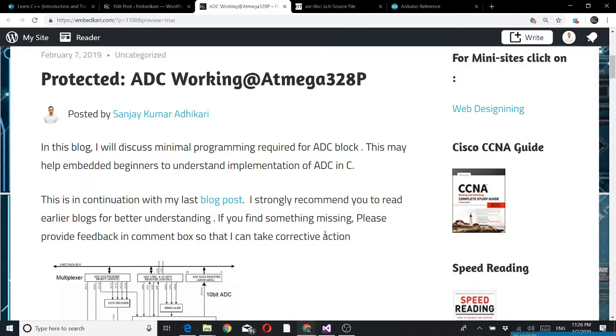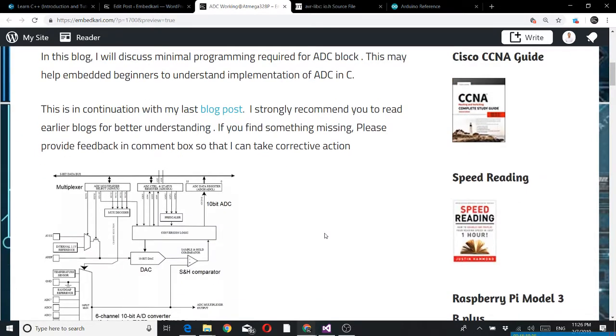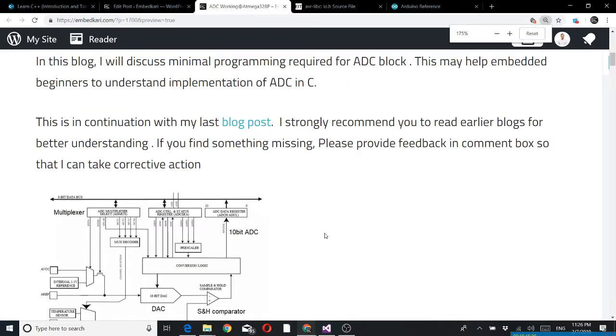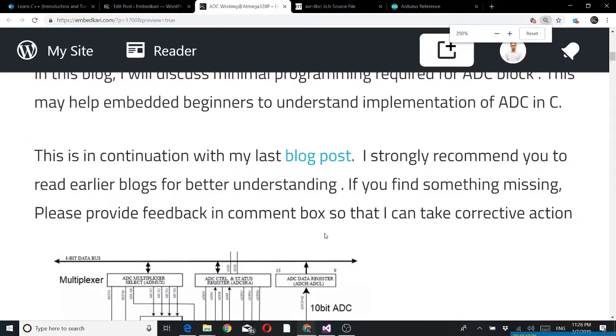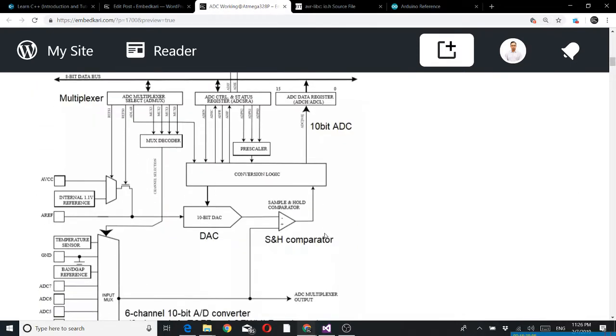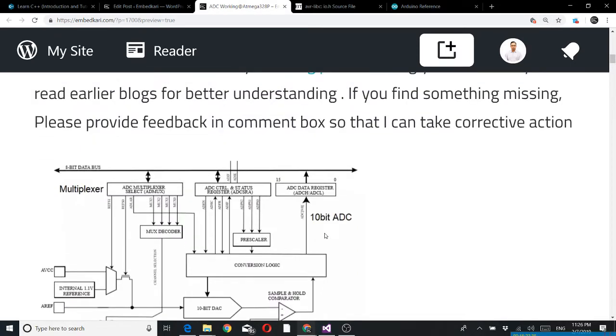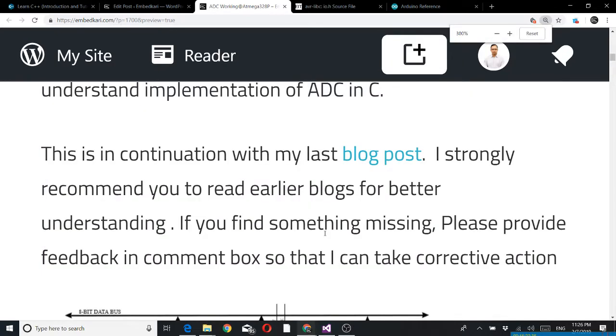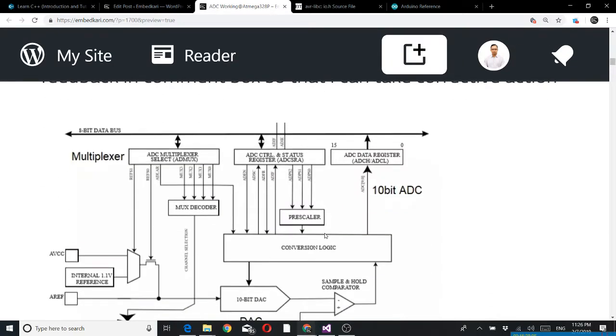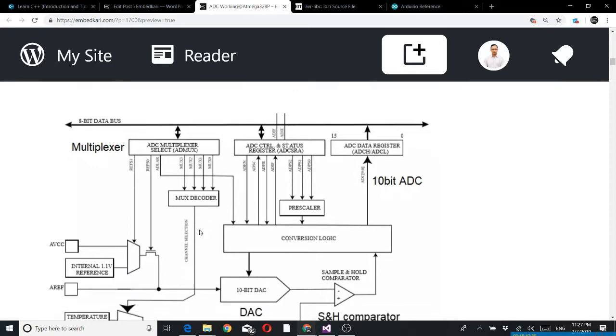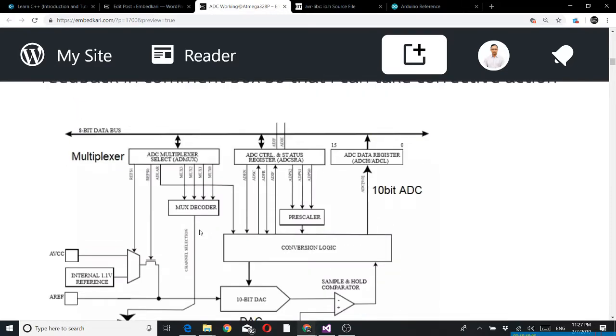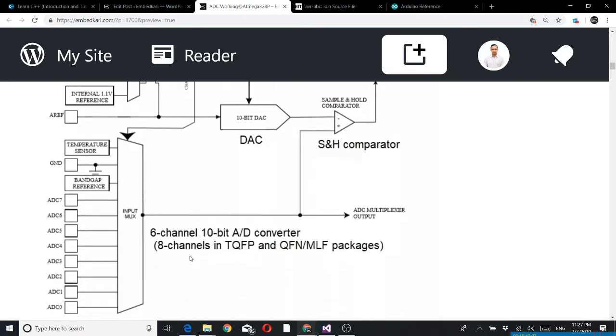If you find something missing please provide feedback in the comment box so I can take corrective action. Let me go through the block diagram from the datasheet. The datasheet reference I have given at the end of this blog. In the ADC block you can see there are different parts, one is the multiplexer here.